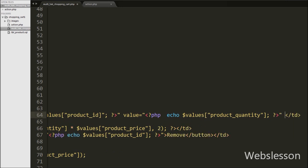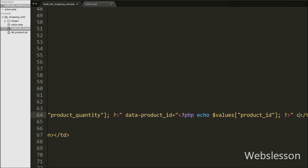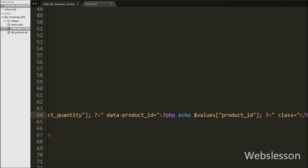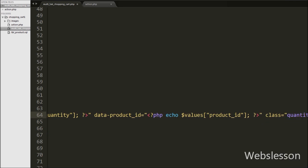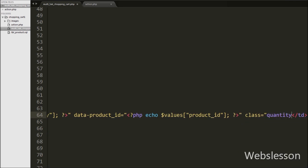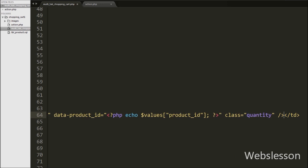In this text box we have added one more attribute: data-product-id equal to echo dollar values product ID. Here we store the product ID under this attribute and we will fetch the value of this attribute in jQuery code. Lastly, we write class equal to quantity — we will use this class name as a selector in jQuery code.